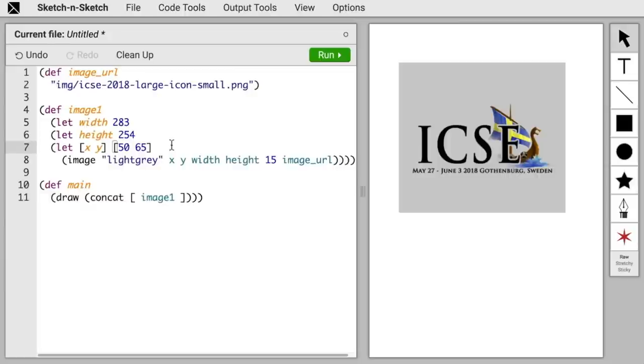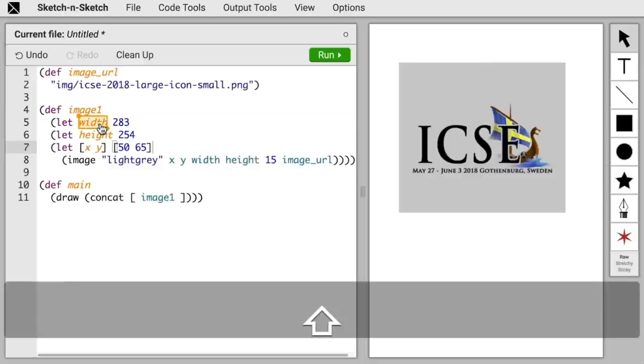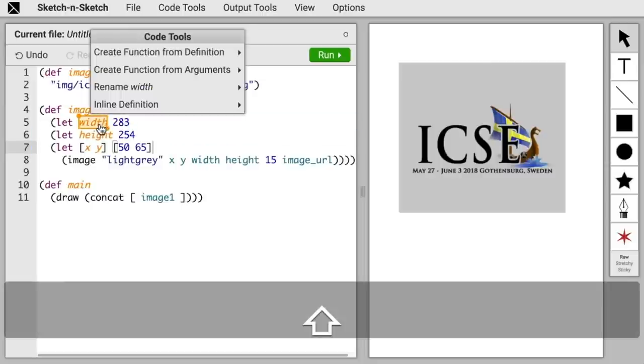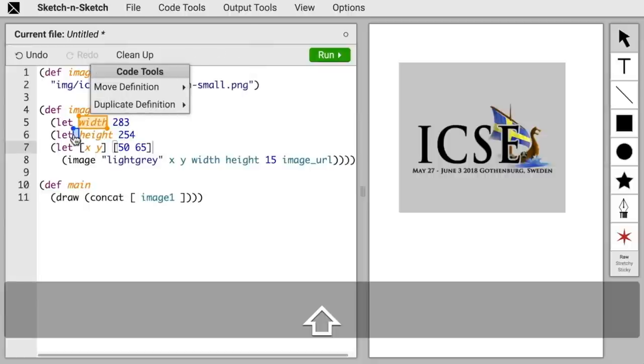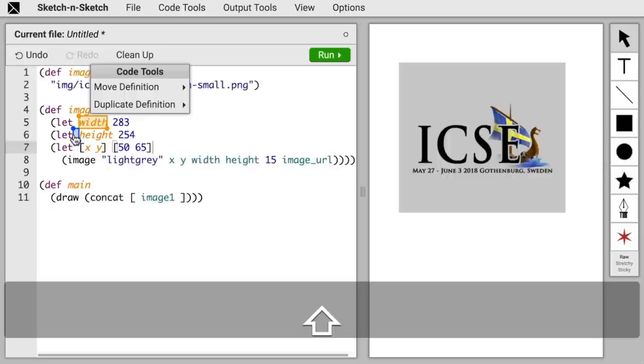And maybe we want to assign width and height on a single line as well, since we can do this multiple assignment. To do that, we'll select width, and here's where selecting white space is useful. We can select the white space before height. Selected white space, shown in blue, serves as a target position for the transformations. Now, with width selected and a target position, there's only two transformations available. We can either move to the target position or duplicate to the target position. The transformations that don't use a target position don't appear in this list.